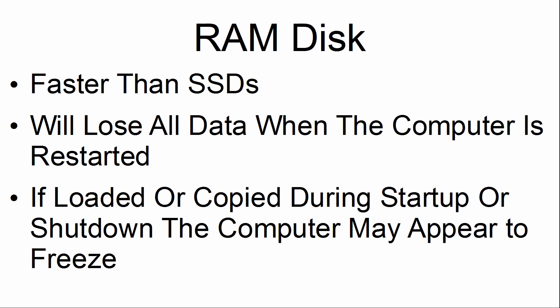It will lose all data when the computer is restarted. If loaded or copied during startup or shutdown, the computer may appear to freeze.